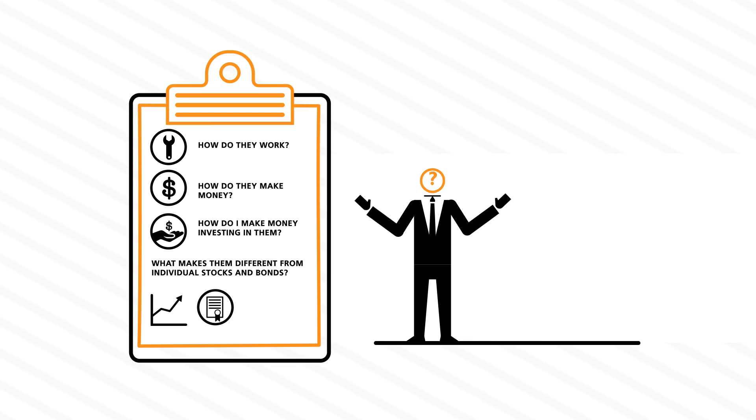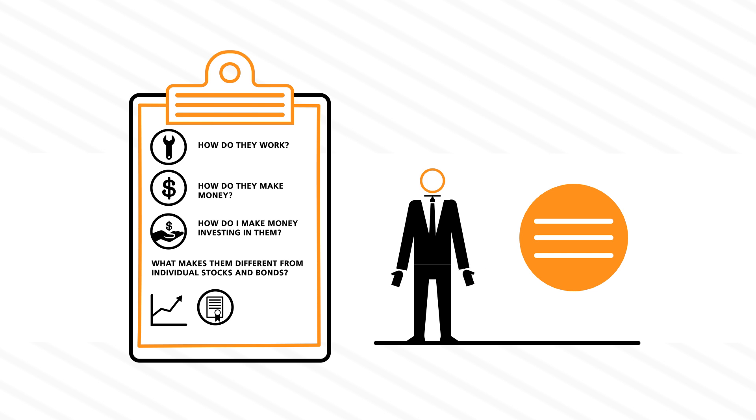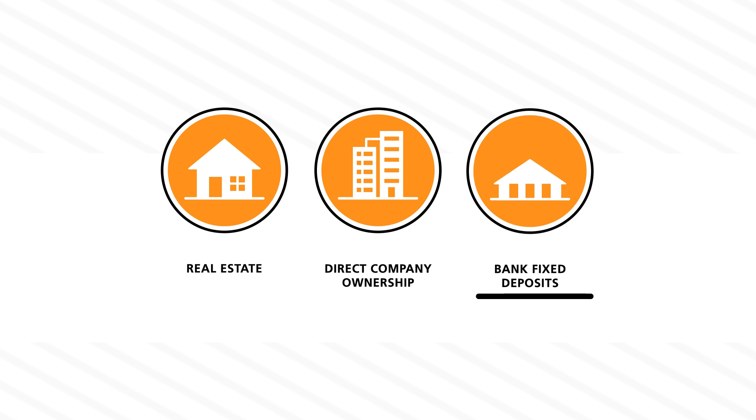Many people ask these questions when it comes to their investing options today. Because in many countries, the only real investment options in the past were real estate, direct company ownership, and of course, bank fixed deposits.